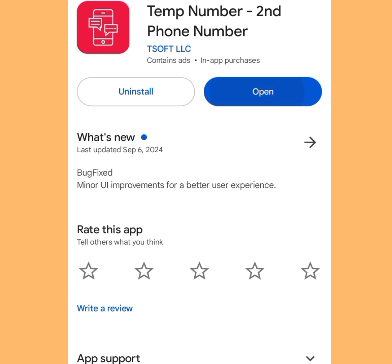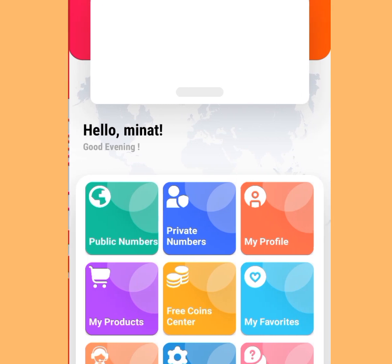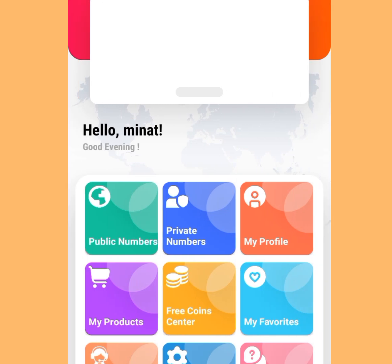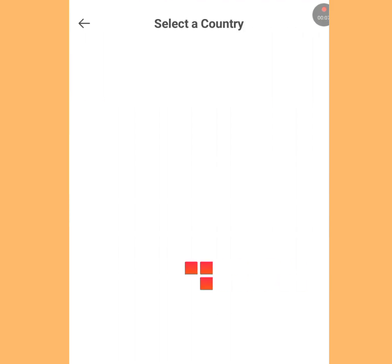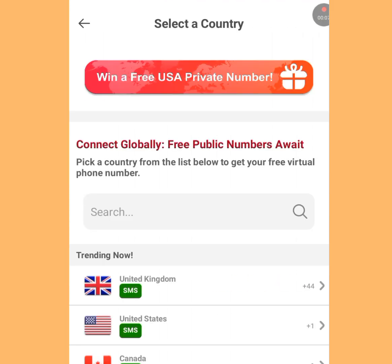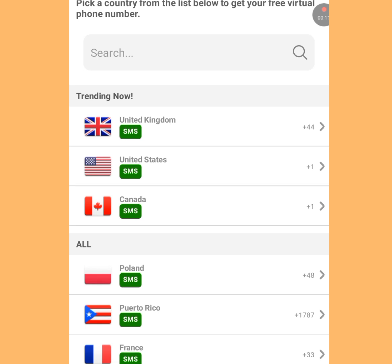Once installation is done, open the app. You'll see two options: Public Numbers or Private Numbers. Let's start with Public Numbers — tap it.